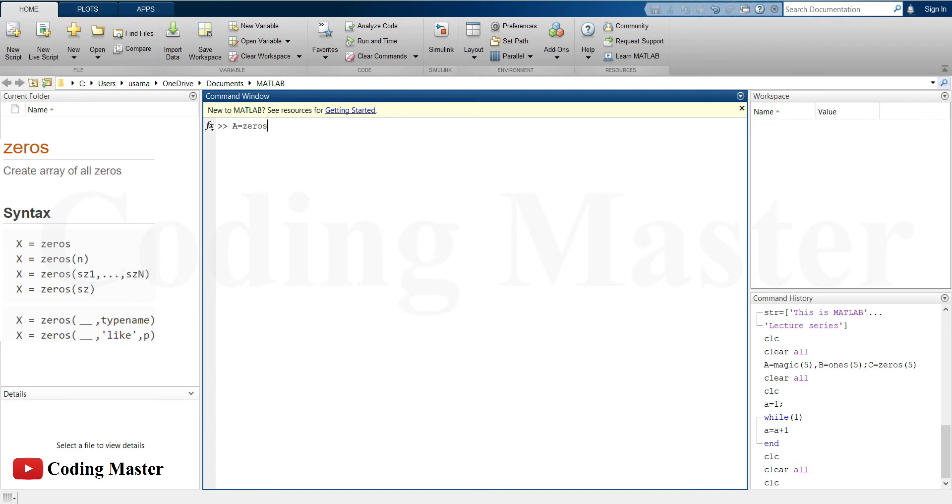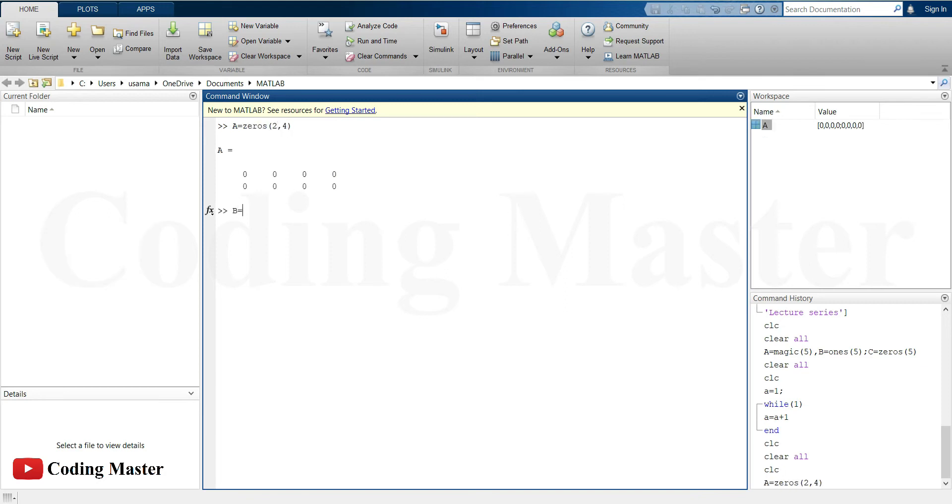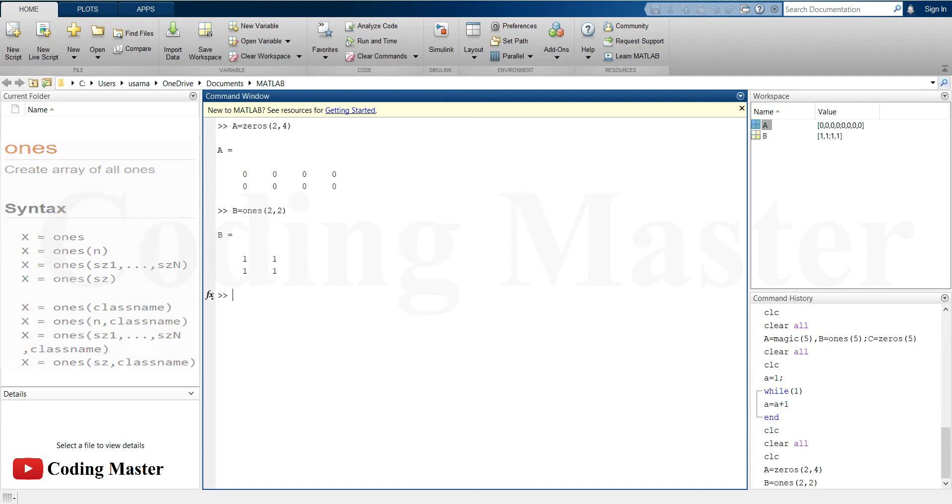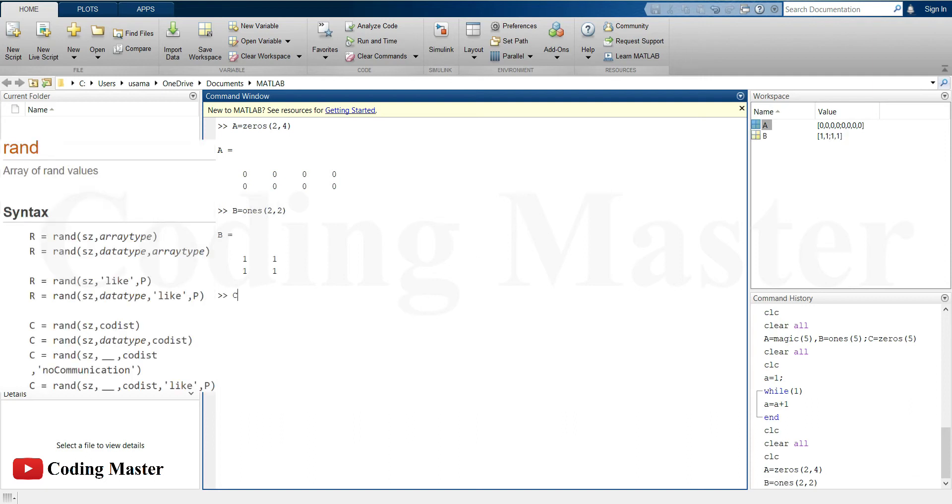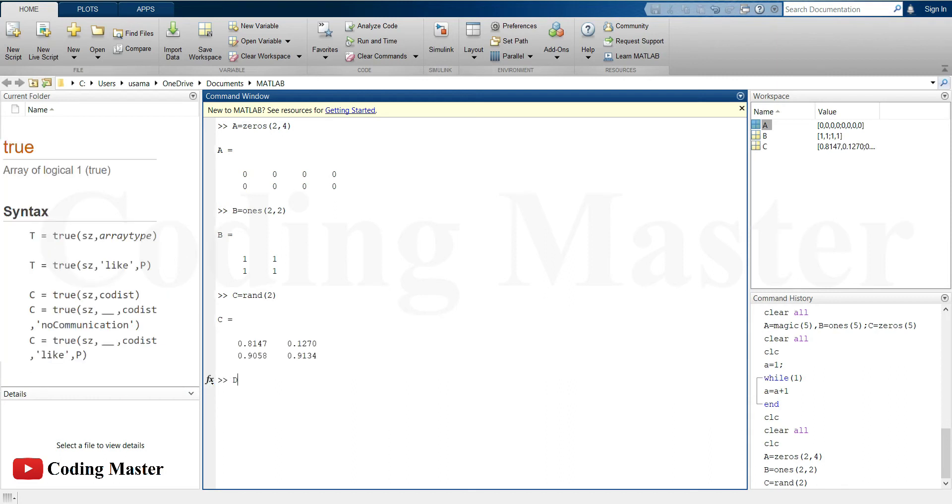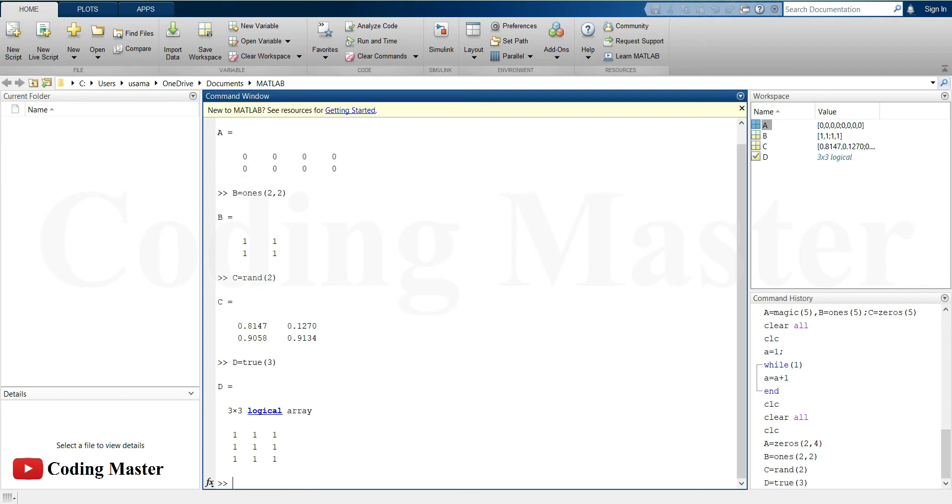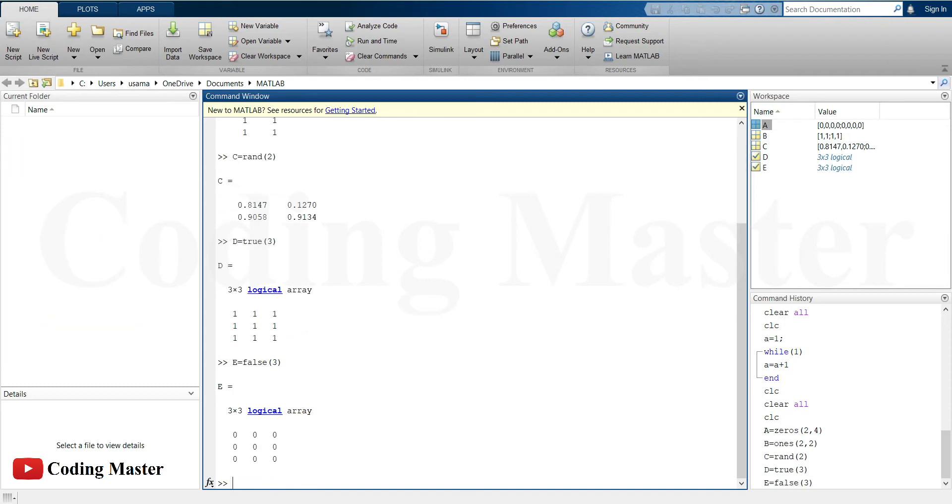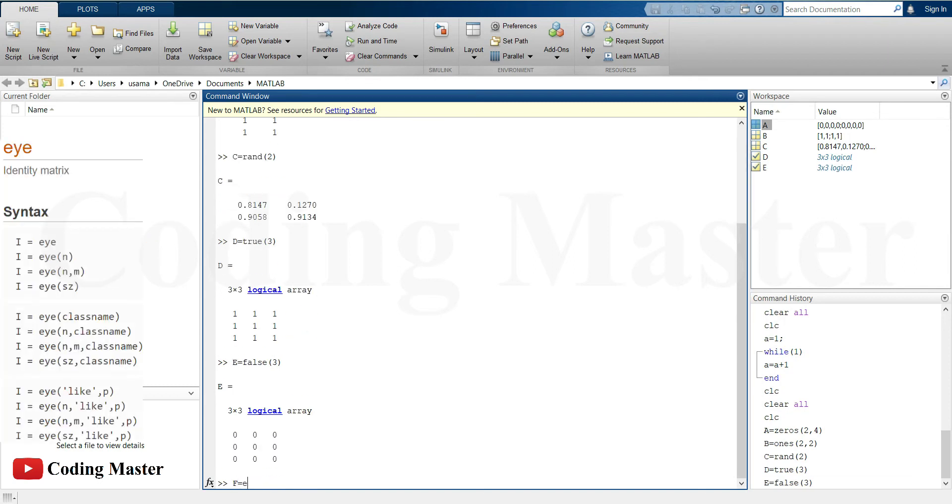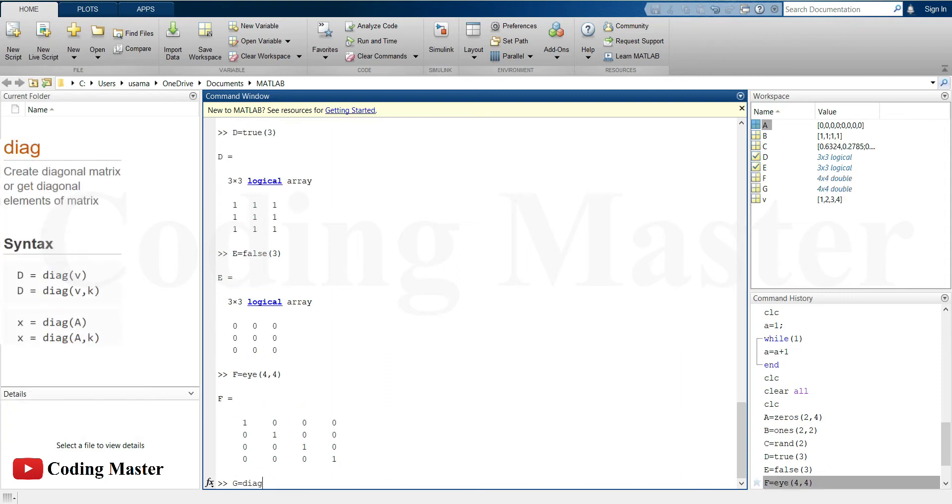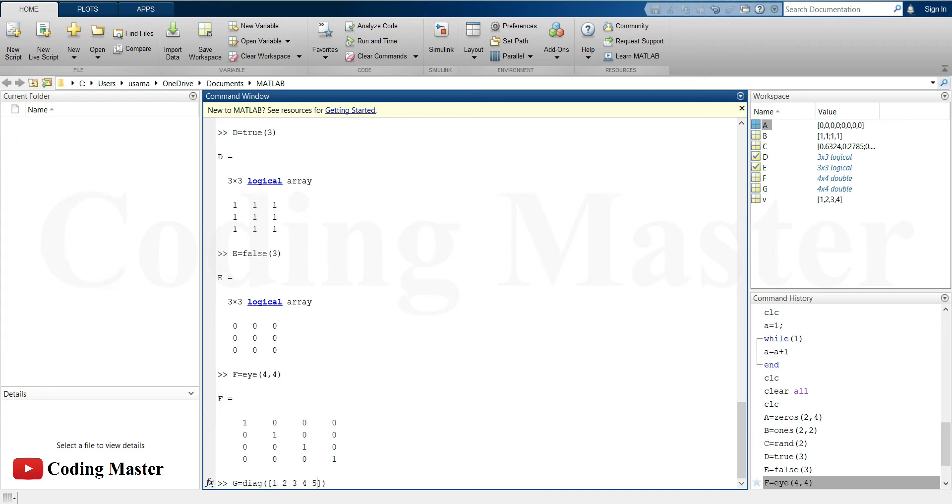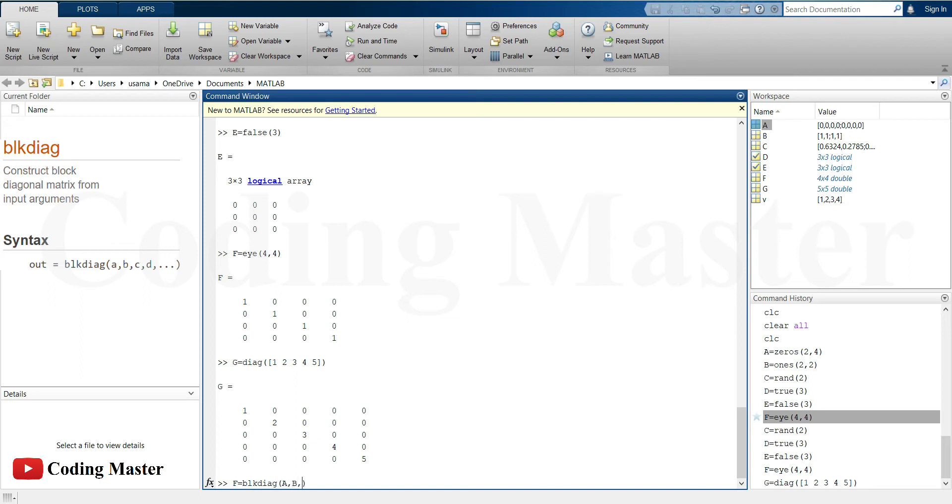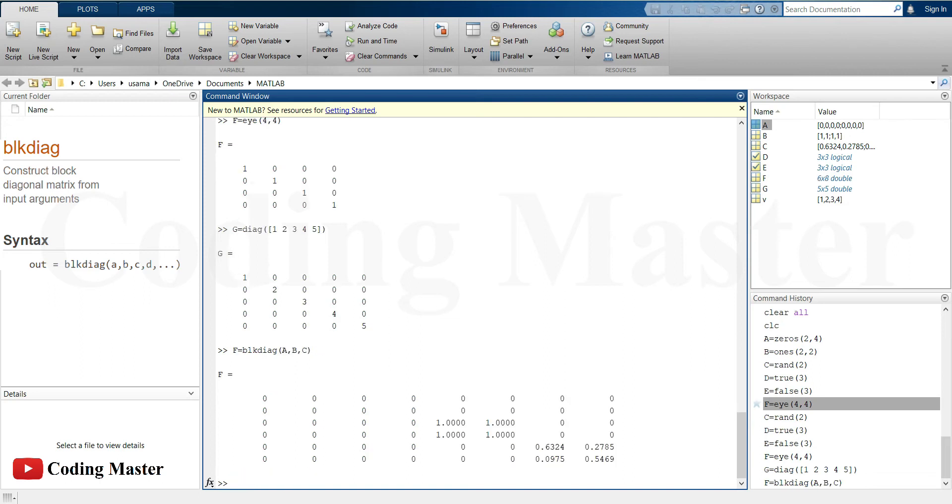Zeros creates an array of zeros. Ones creates an array of all ones. RAND creates an array of uniformly distributed random numbers. TRUE creates logical ones. FALSE creates logical zeros. I creates identity matrix. DIAG creates a diagonal matrix out of a vector.